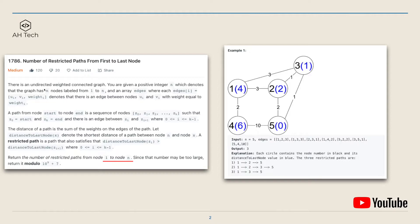In this question there's an undirected weighted graph and we are given a positive integer n which denotes that the graph has n nodes labeled from 1 to n, and an array edges where each edge i is (ui, vi, weight_i), denoting an edge between node ui and vi. A path from node start to node n is a sequence of nodes z0 to zk such that z0 is start and zk is end, with an edge between every adjacent node.